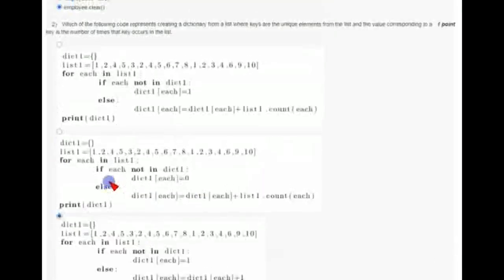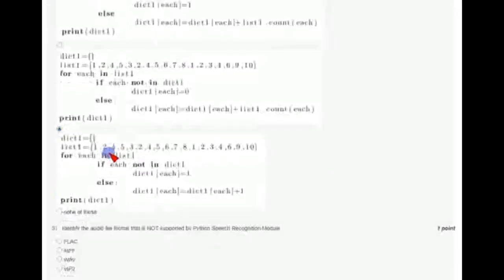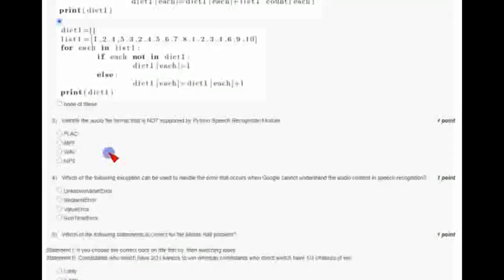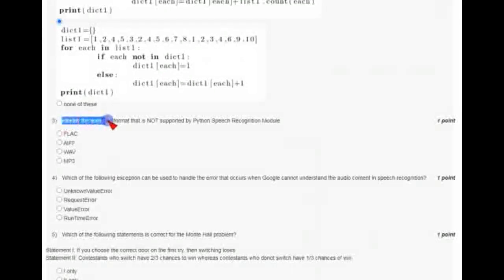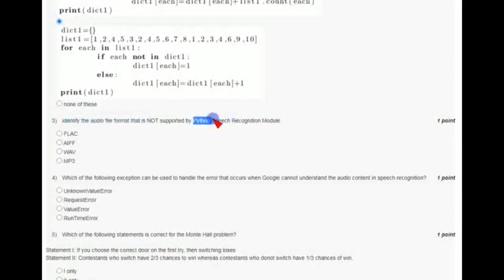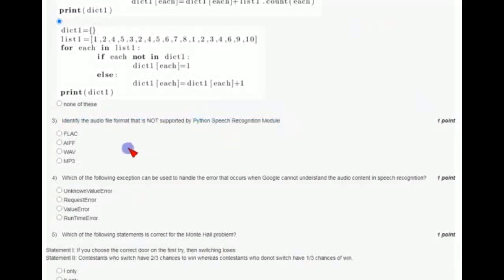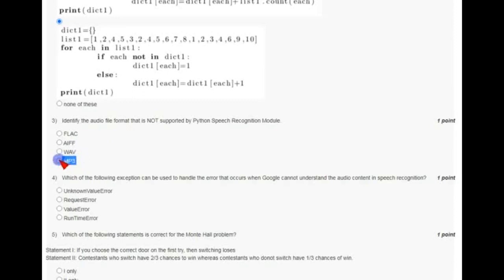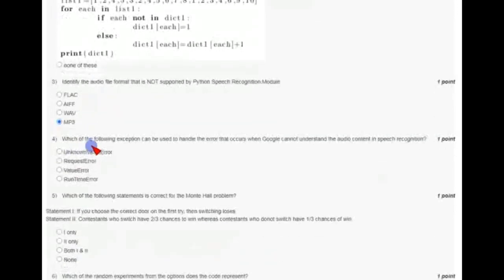Coming to the third question: identify the audio file format that is not supported by Python speech recognition module. The answer for this is MP3. And coming to the fourth question, which of the following...